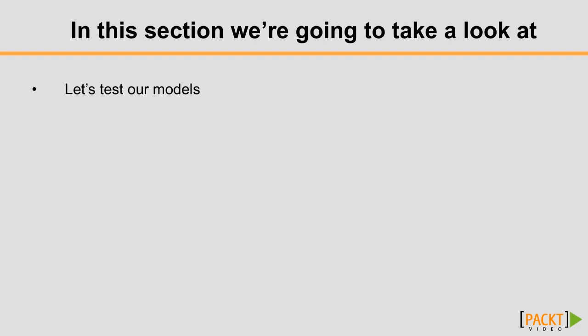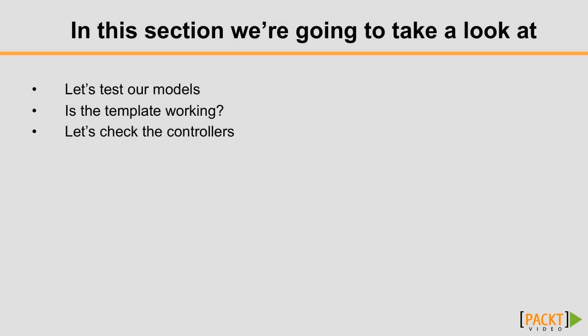The first thing we're going to learn is how to test our model. Then we're going to test the templates that we have made, then the controllers, then we're going to check if the routes we have created are OK, and finally we're going to do some end-to-end testing.